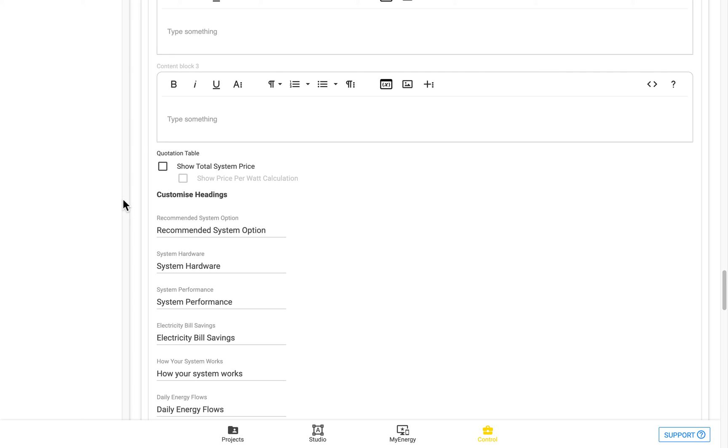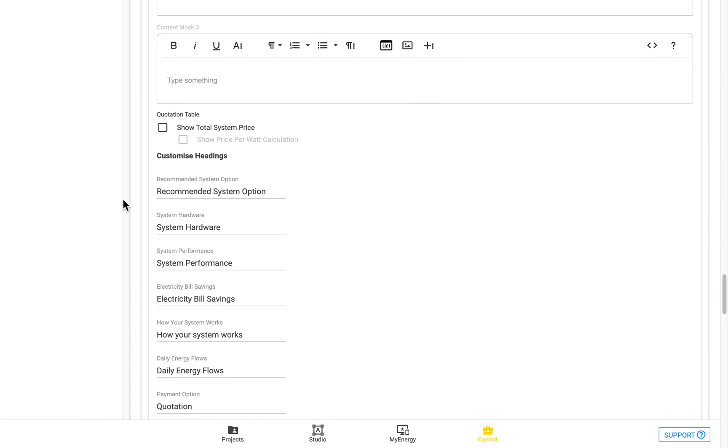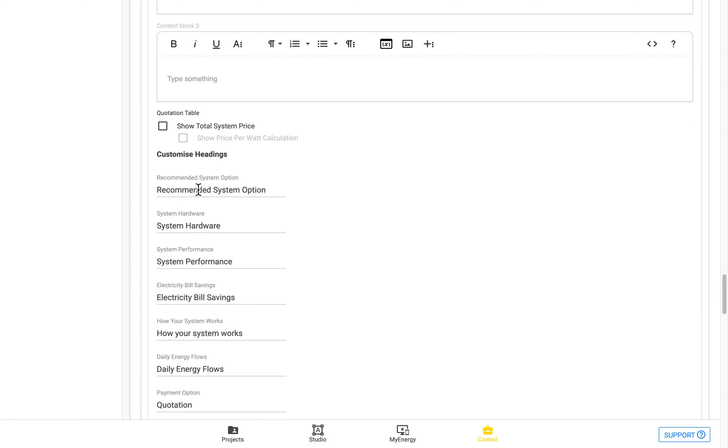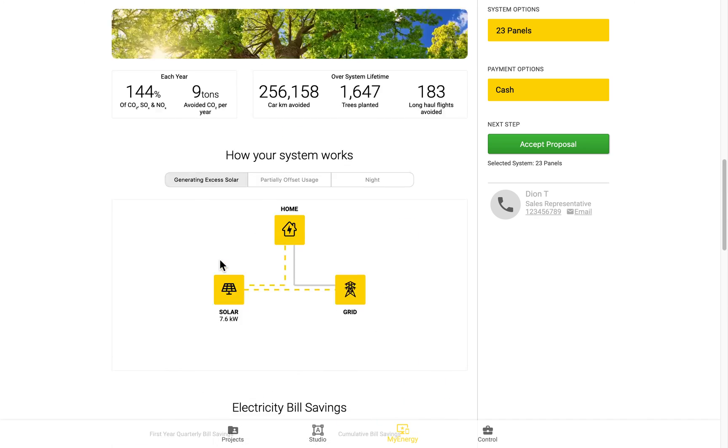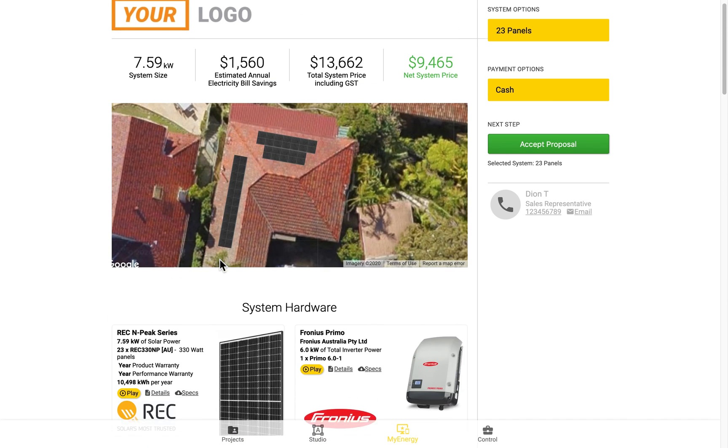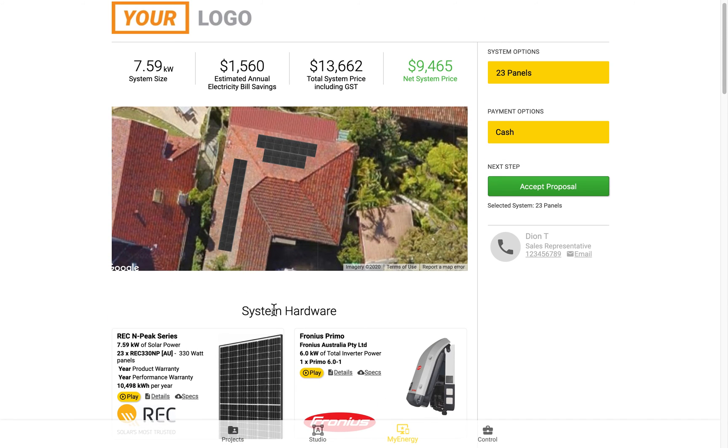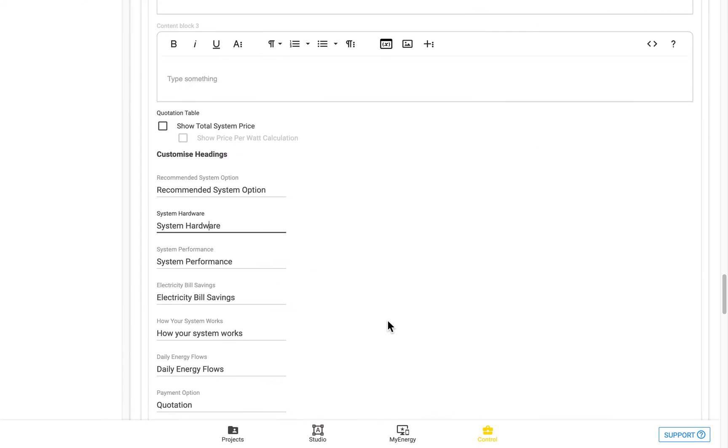You also have the option here to customize the headings of each of the different sections. So these can be changed to whatever you'd like. An example of this would be here, system hardware. That's the heading there. You can change that one over.